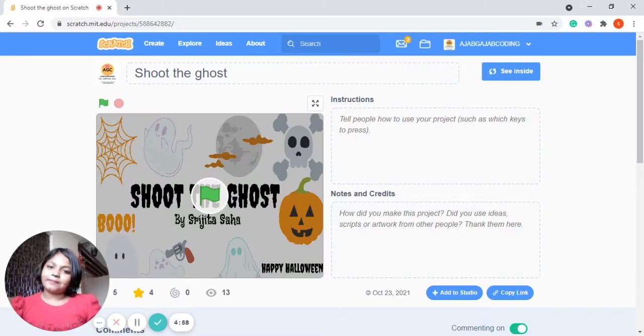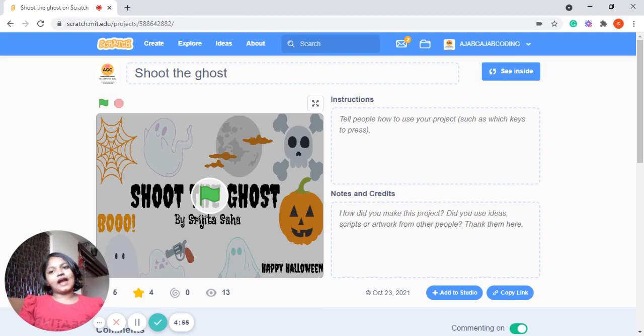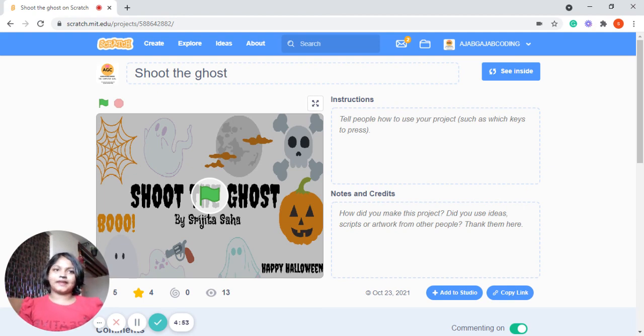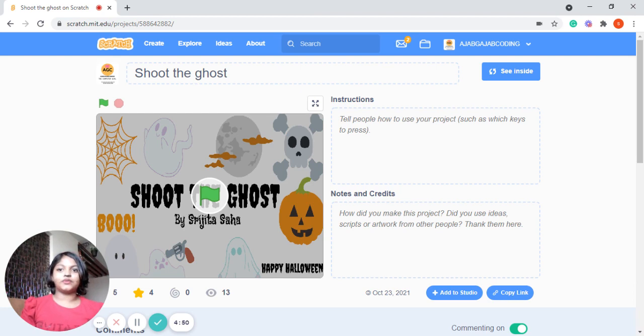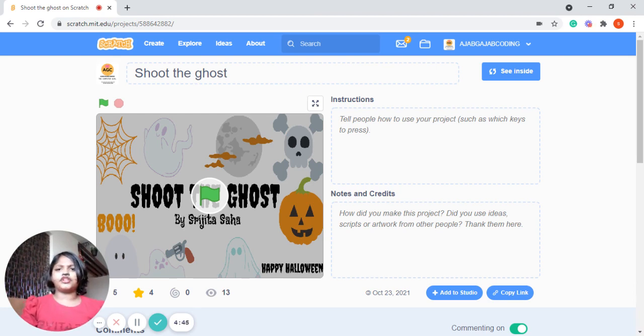Hey everyone, happy Halloween! This is me, Shijita, and I am a coding student. My coding mentor's name is Anusha Ma'am. I developed this game, Shoot the Ghost, for Coding Carnival, where you can shoot the ghost or shoot the evil.